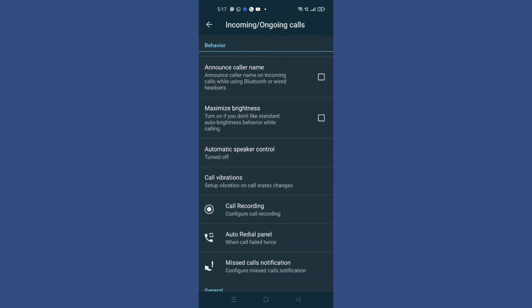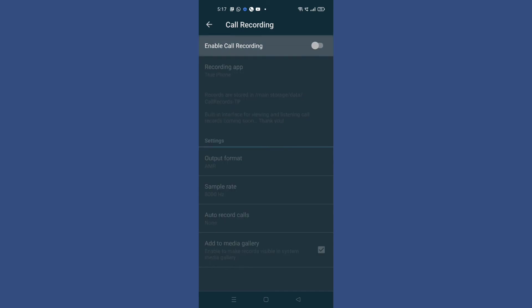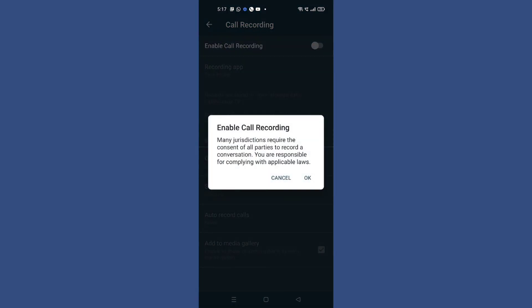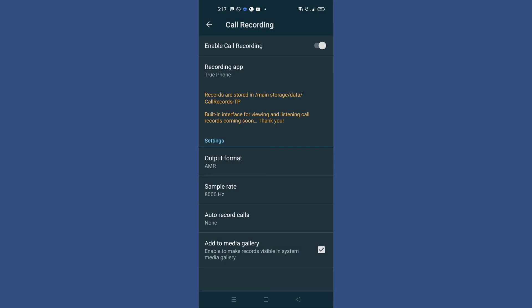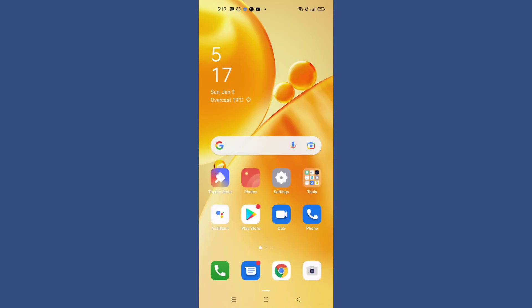Here you can see 'Call Recording.' Simply tap on it and you have to allow this. You can see on the top you have to allow this. After allowing this, just go back and check.